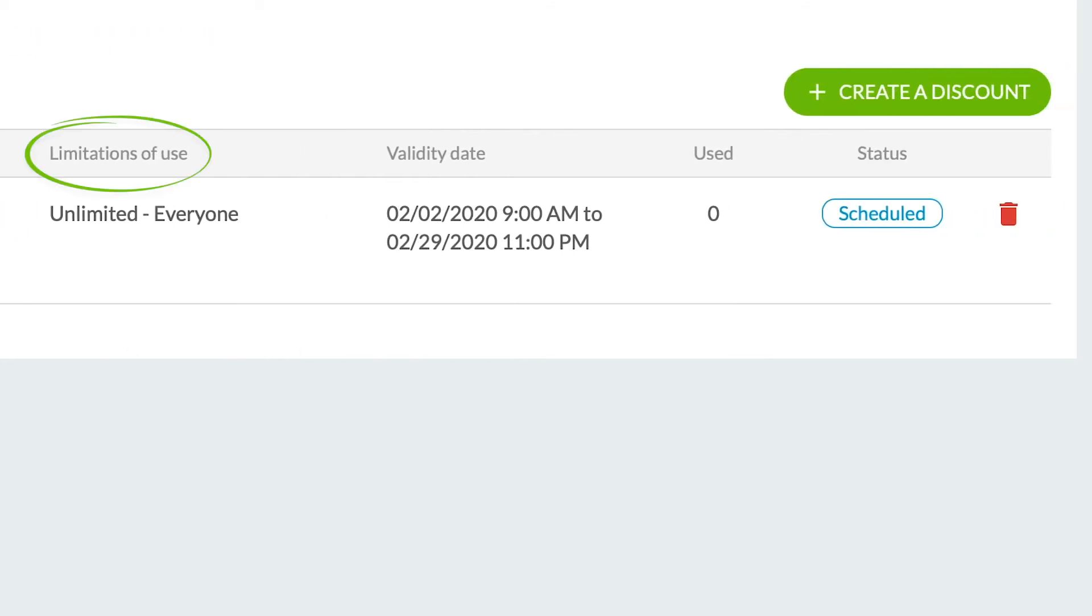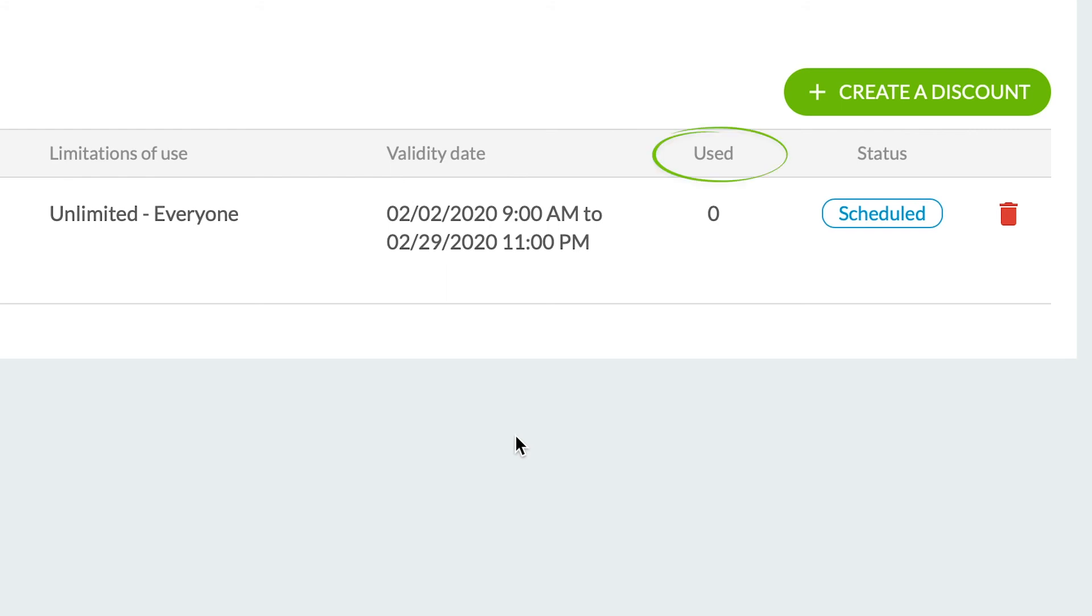Limitations of use, which you define during the creation. Validity date: start and end date of your discount. Used: the number of times the discount was used. Status: there are three different statuses possible - In Progress, Expired, or Scheduled.